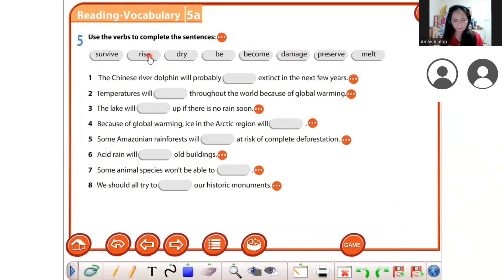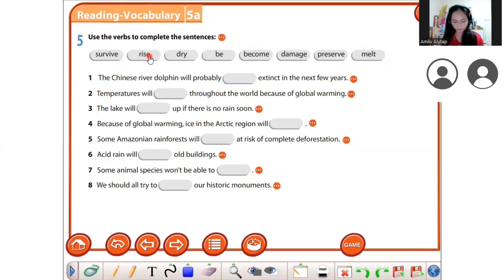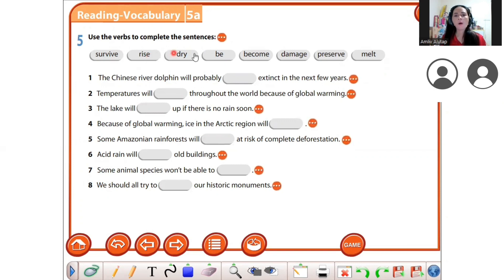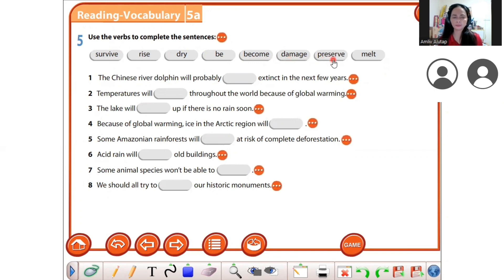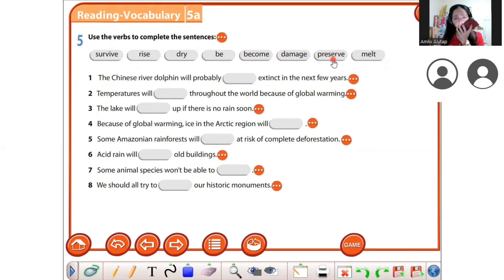Next: 'rise.' Next: 'dry.' Next: 'become.' Next: 'damage' — do you know 'damage'? Next: 'preserve' — do you know 'preserve'? No? Pre-serve.